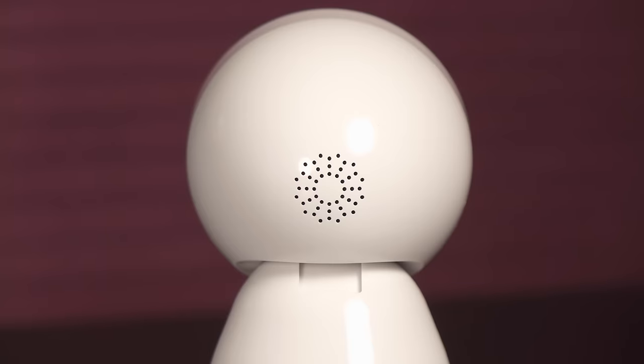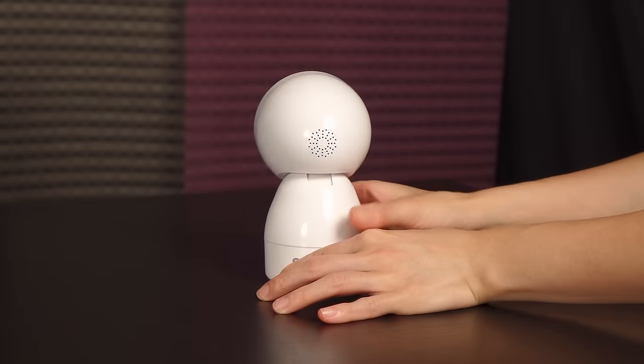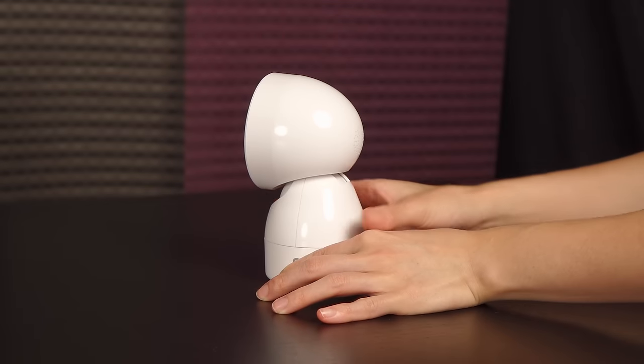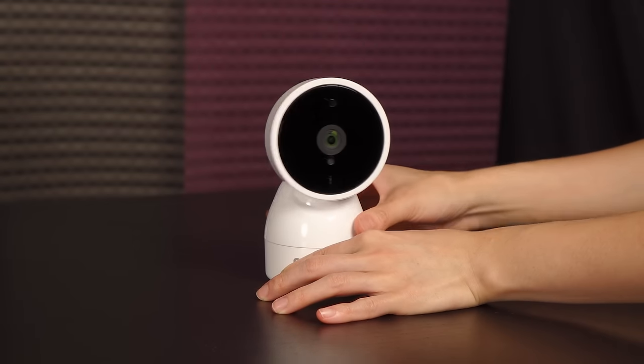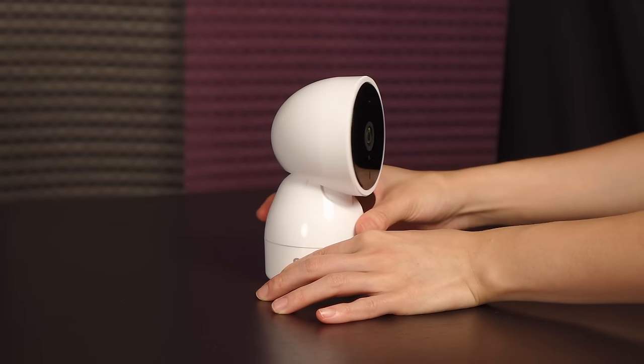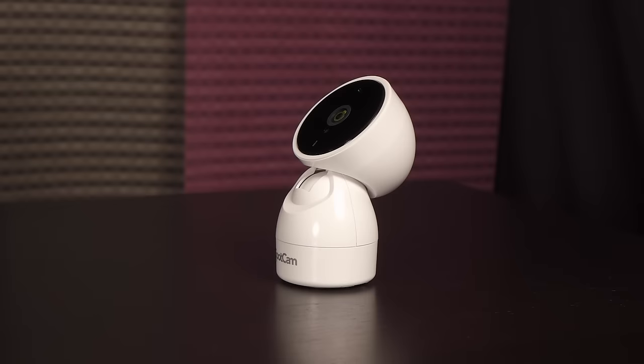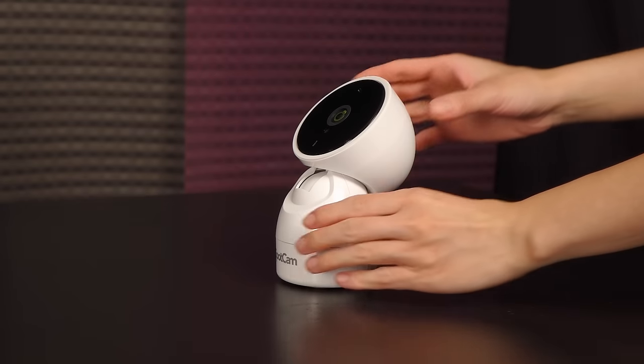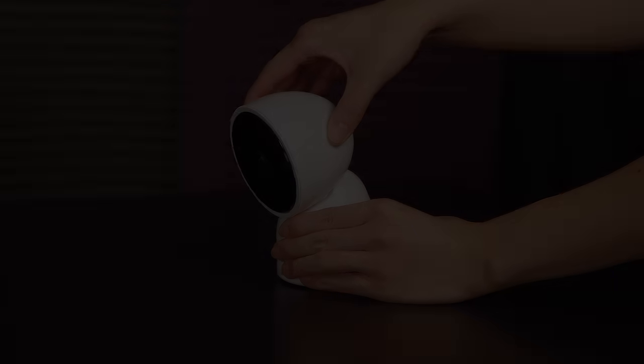On the back of the unit is the speaker. And towards the bottom is the Wi-Fi mode switch. Next to that is the power port. The HD EVO uses H.264 encoding for streaming and has a 360 degree horizontal pan range. It has a vertical tilt of 50 degrees up and 20 degrees down.